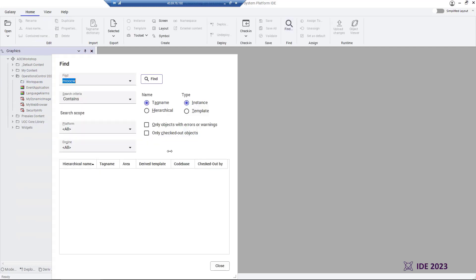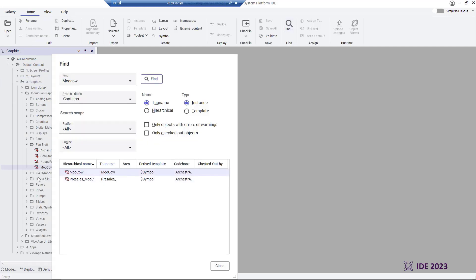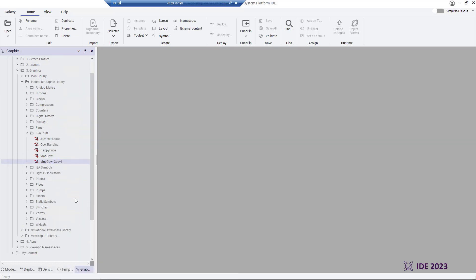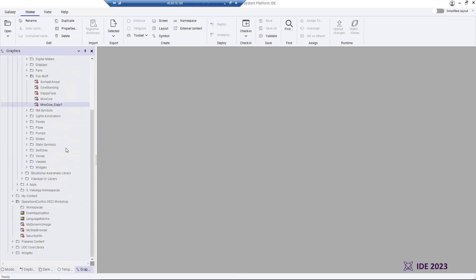Getting started, we begin by creating a new folder within the graphic toolbox to contain the graphics we select for use within a workspace.